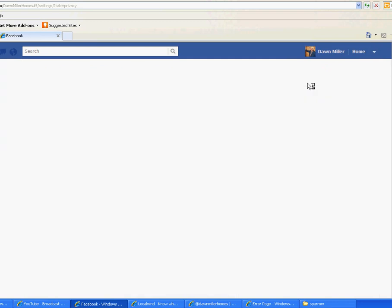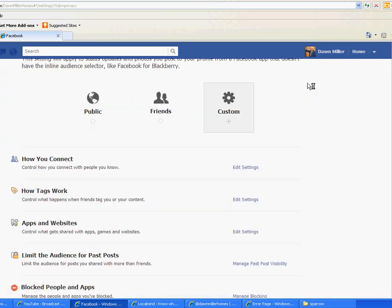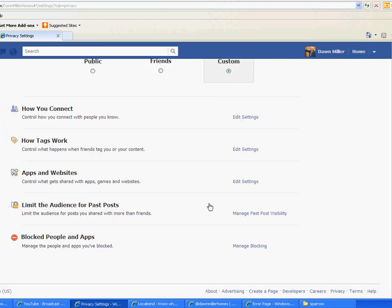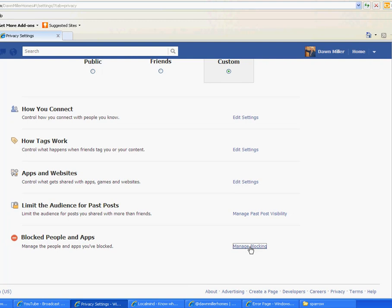It's very important to protect your name and your brand and what people are saying about you online. You can actually block somebody and block apps. Underneath the lower part of the page, it says Blocked People and Apps. Click on Manage Blocking.